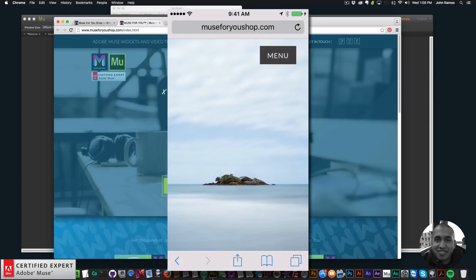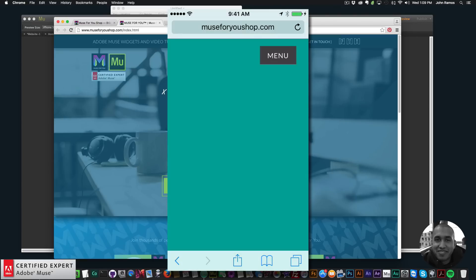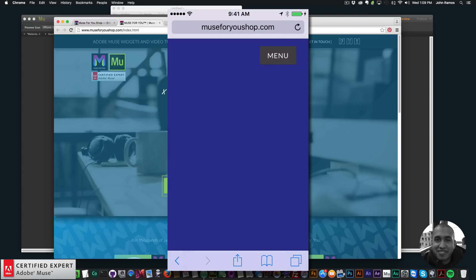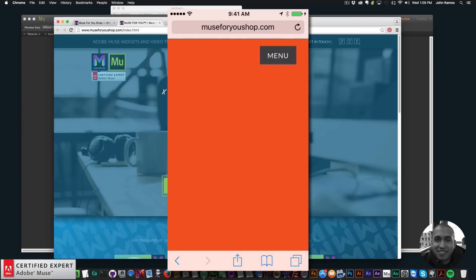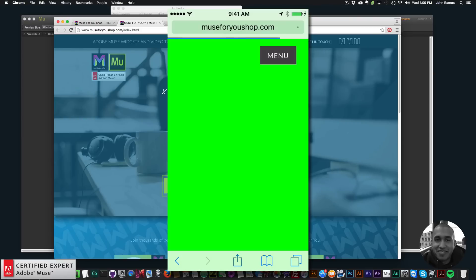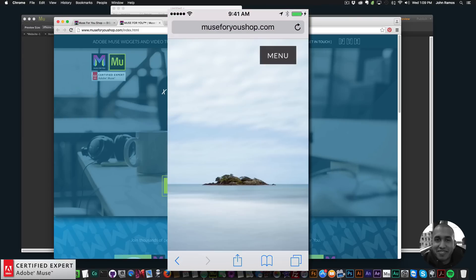Now I'm going to upload this website to a live server so we can preview it on my mobile device. Here I have the website on my mobile device — if I click on menu we have Home, About, Services, Subscribe, and if I go to each of the pages it takes me to those different pages.